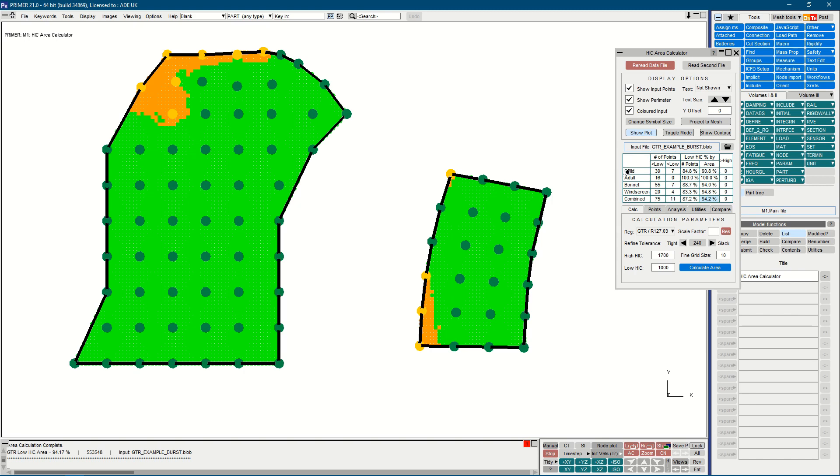As before, we have a child and adult row, but now we have a bonnet row. This represents the combination of child and adult points, and is the equivalent of the previous combined row.